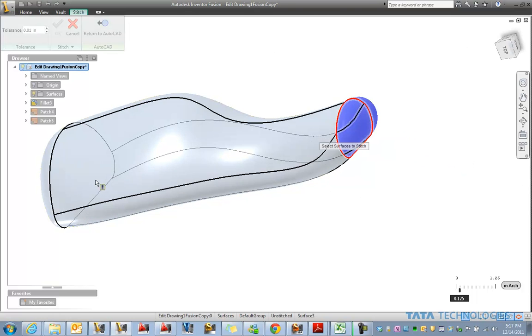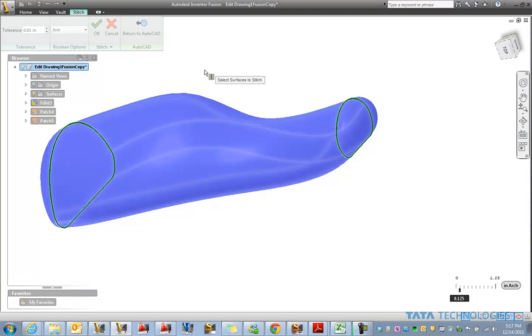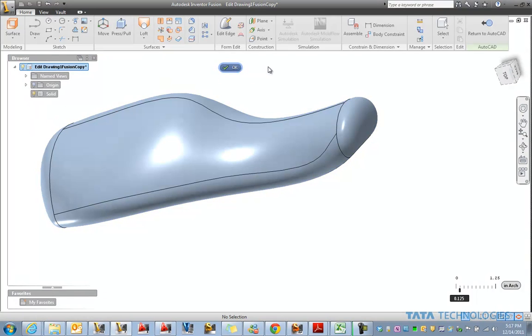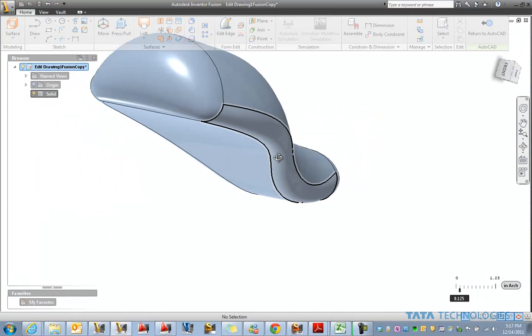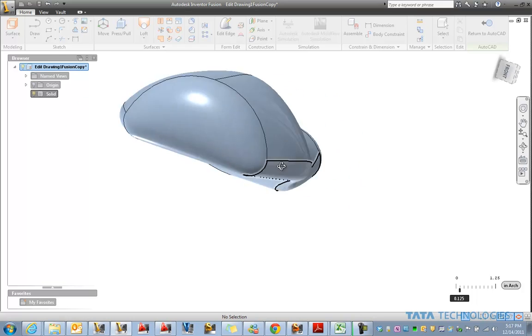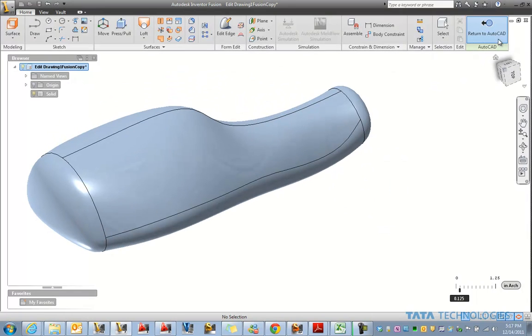Finally we can stitch the ends to the rest of that body. And when we do so, we get a complete solid now at this point. So we've got a nice looking model.